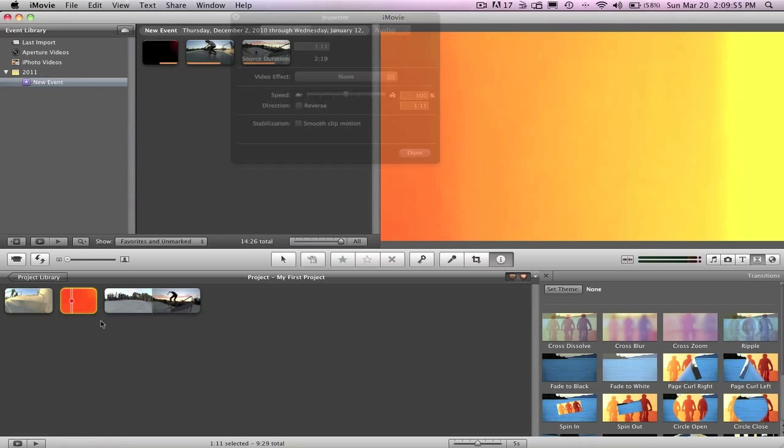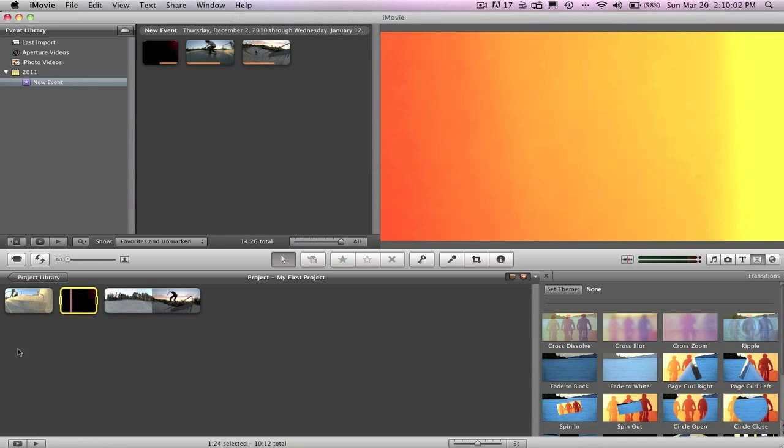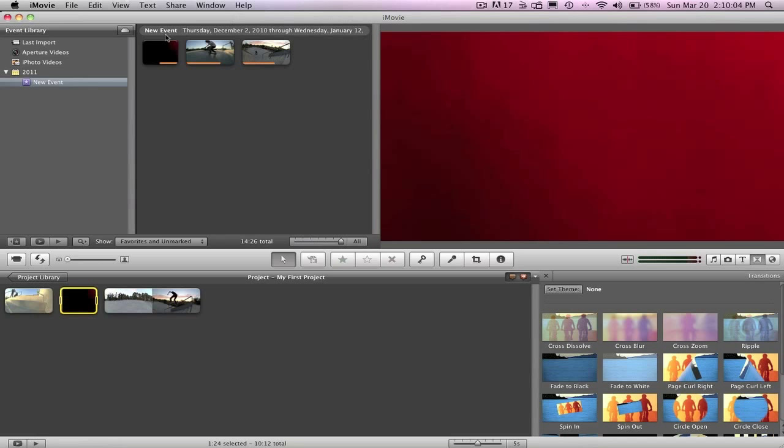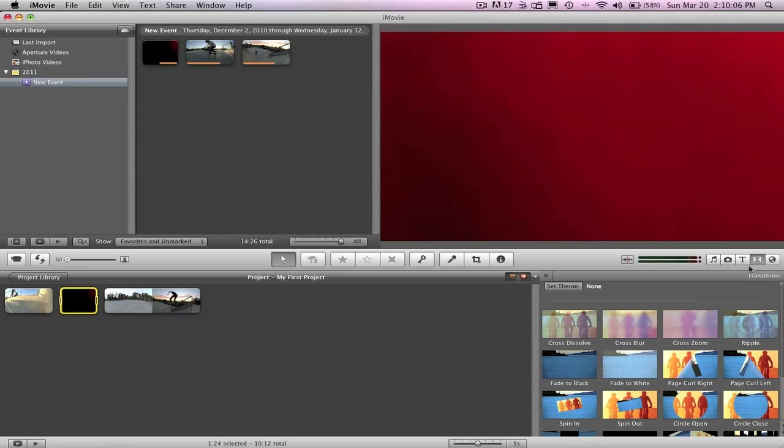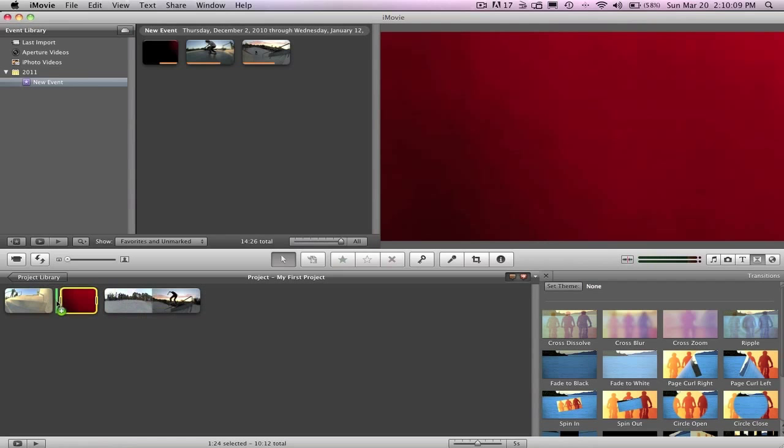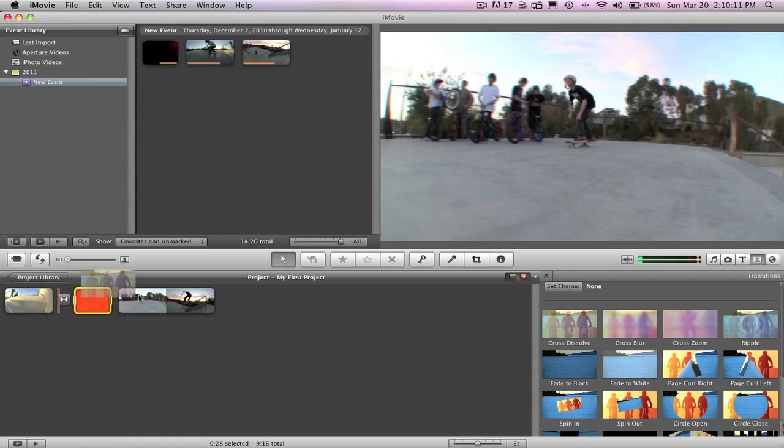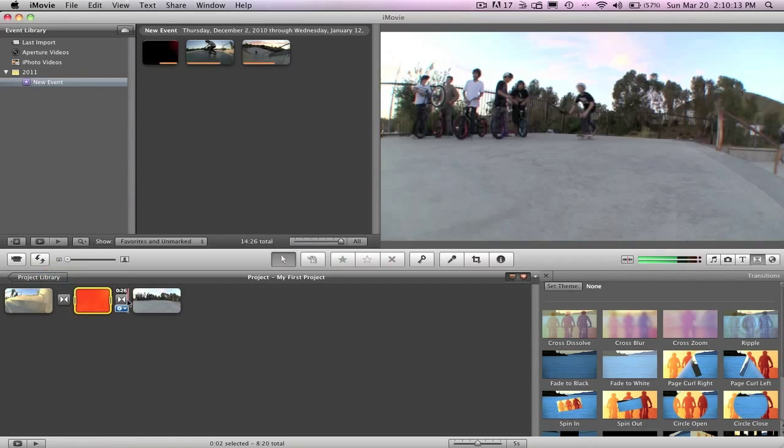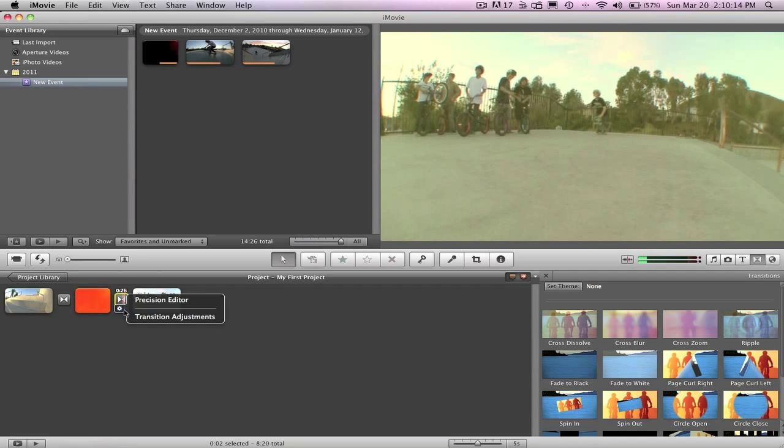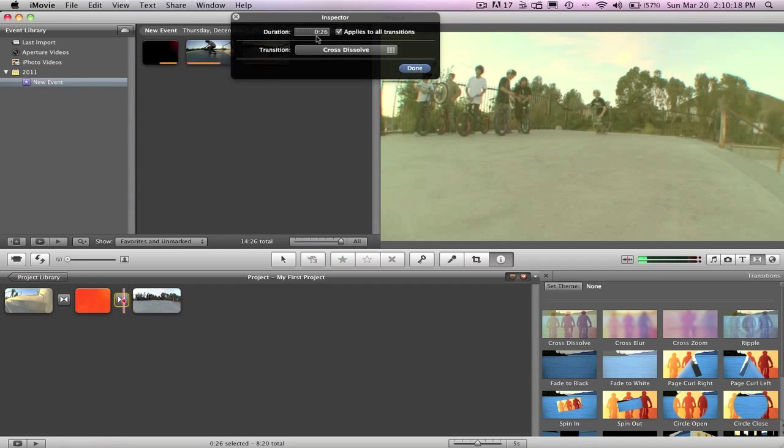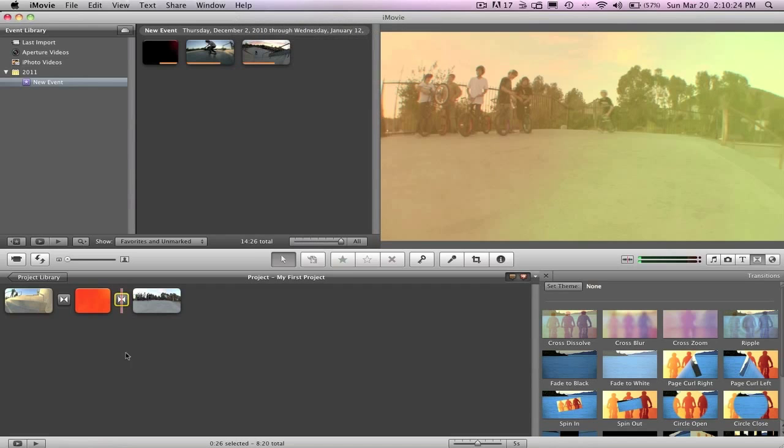Go ahead and go to the clip adjustments and change the speed to about 75%. And what we're gonna do is we're gonna go into your transitions and pull two cross dissolves in. And bring the duration up as far as possible, and now it's at 26 of a second, so let's try and pull it up to a second. Good.